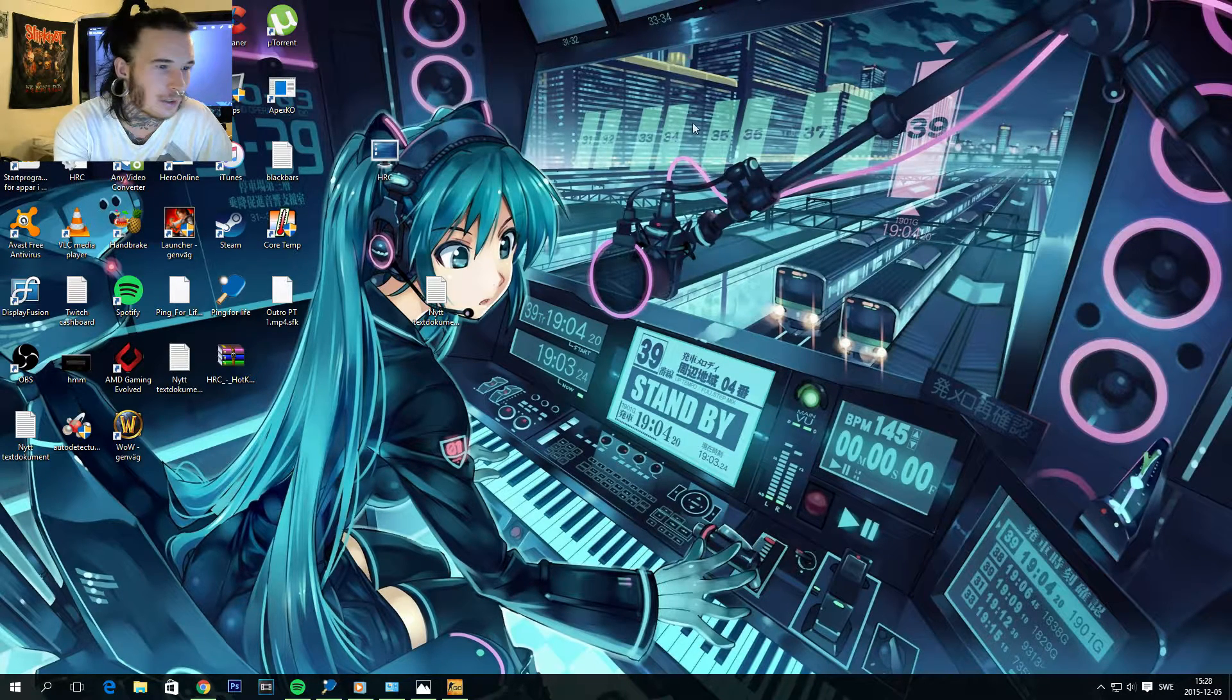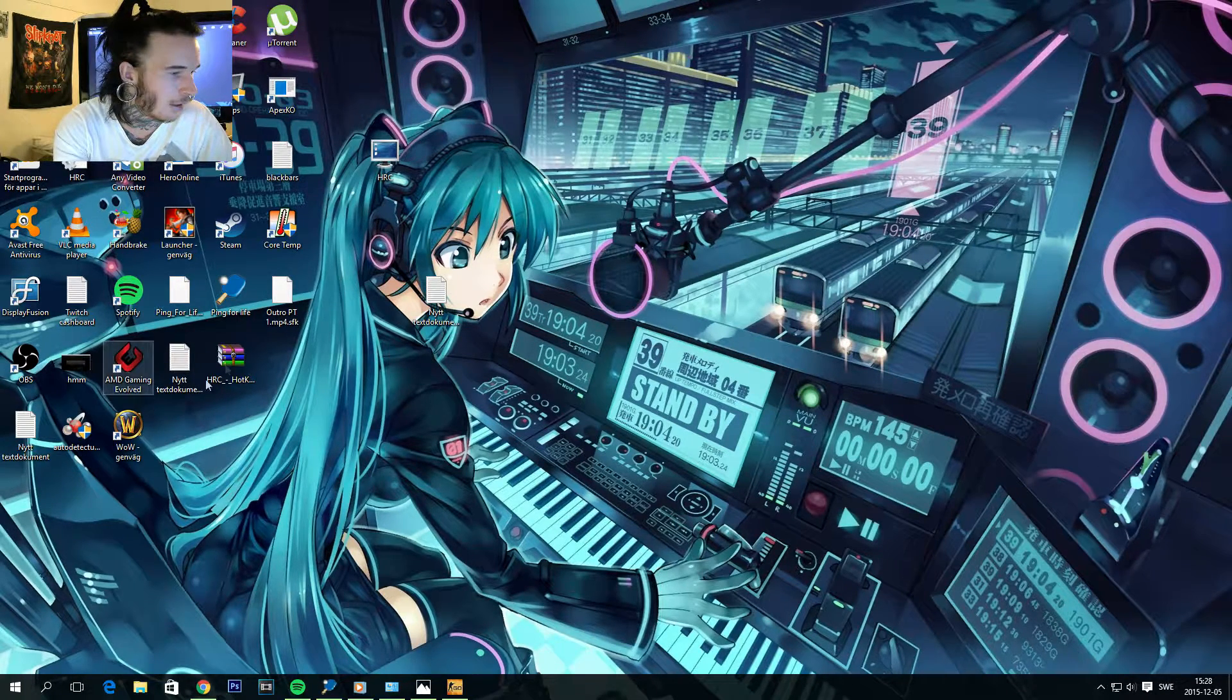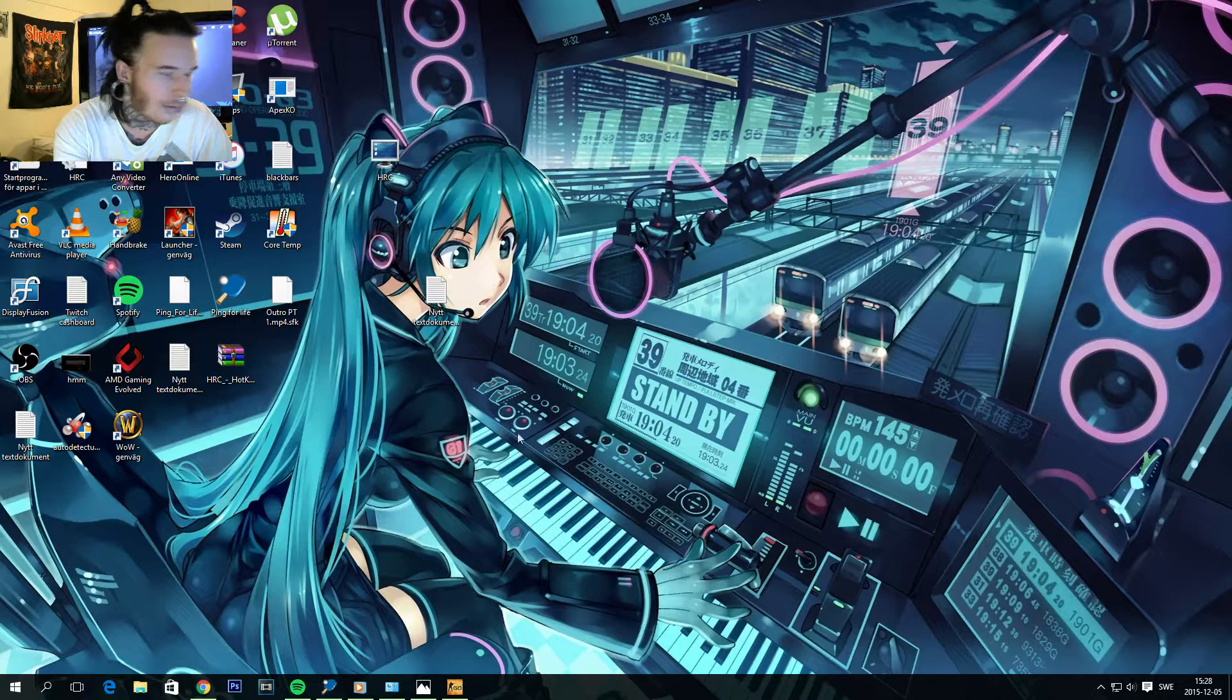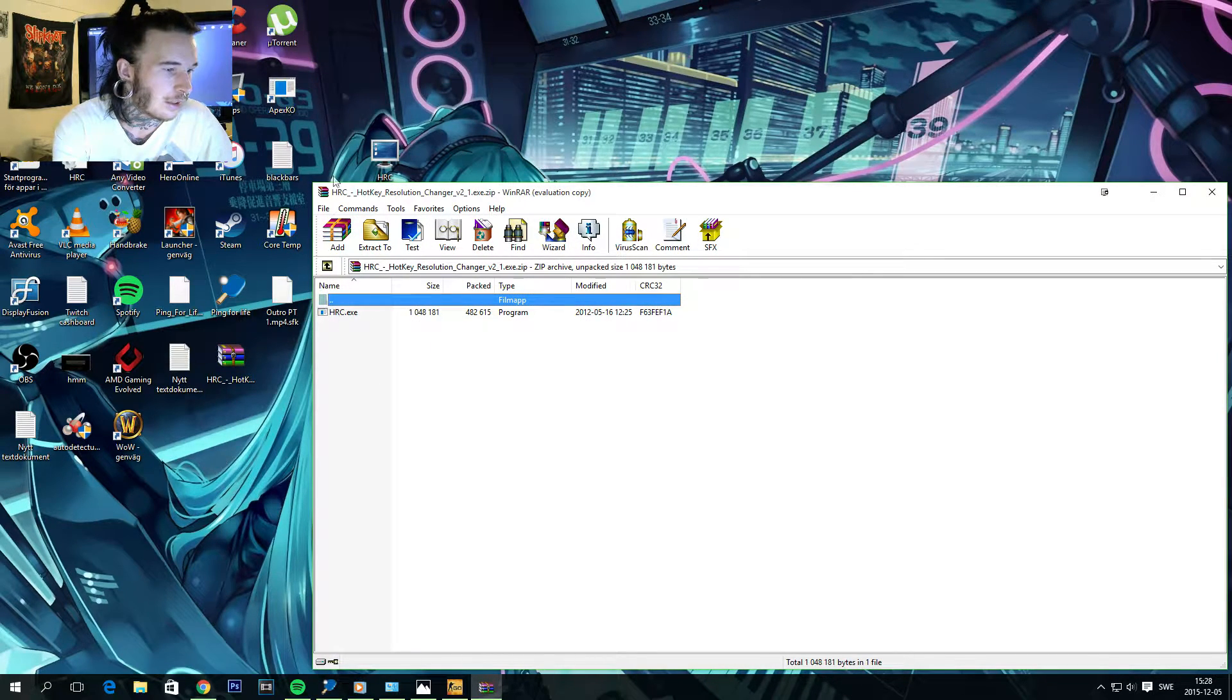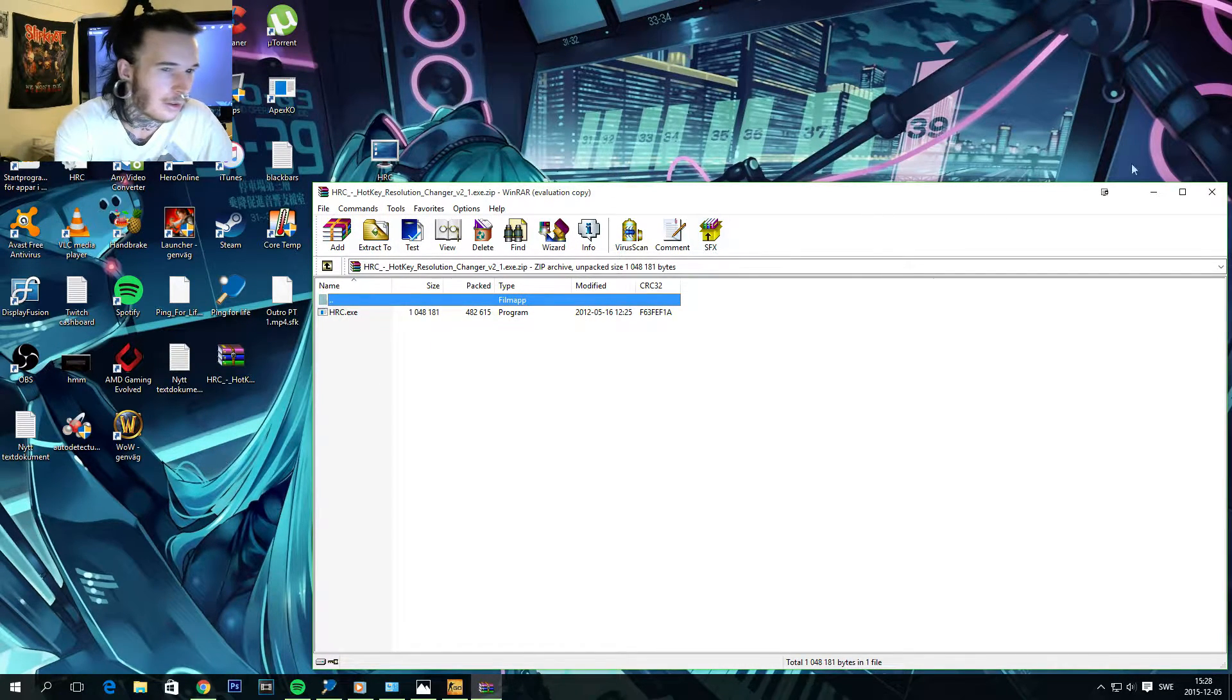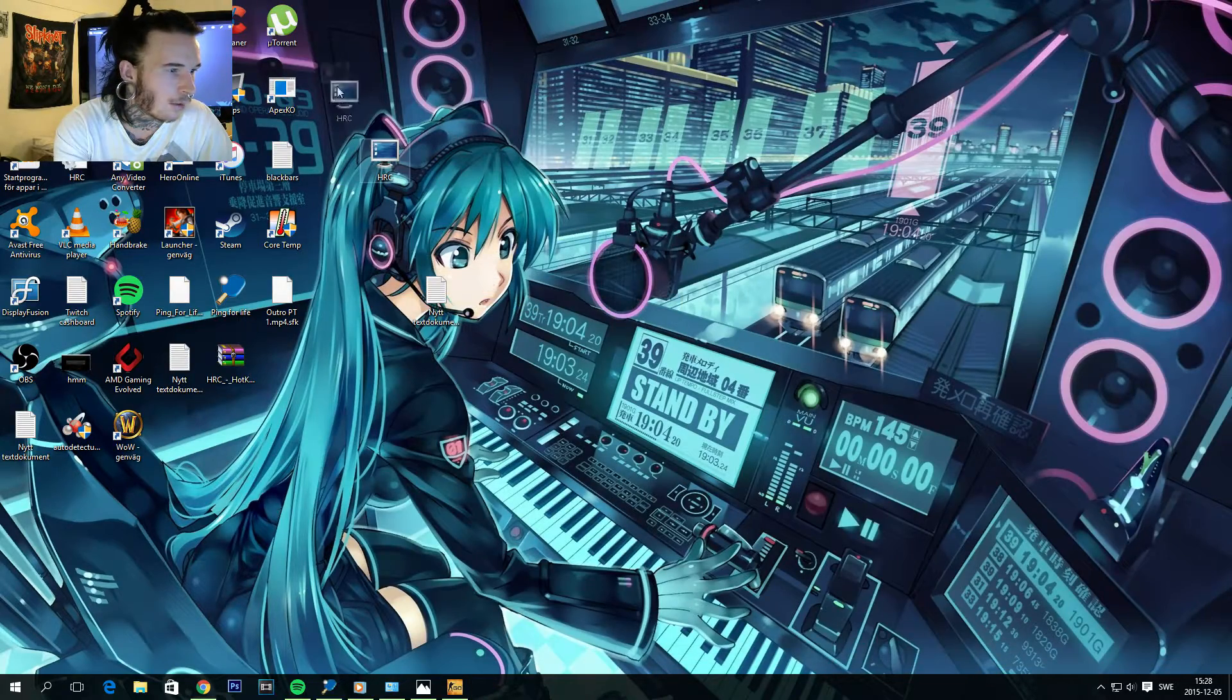So once you get it downloaded, you're gonna have it extracted in a RAR file. So just drag it out on your desktop or whatever. I got my icon right here.